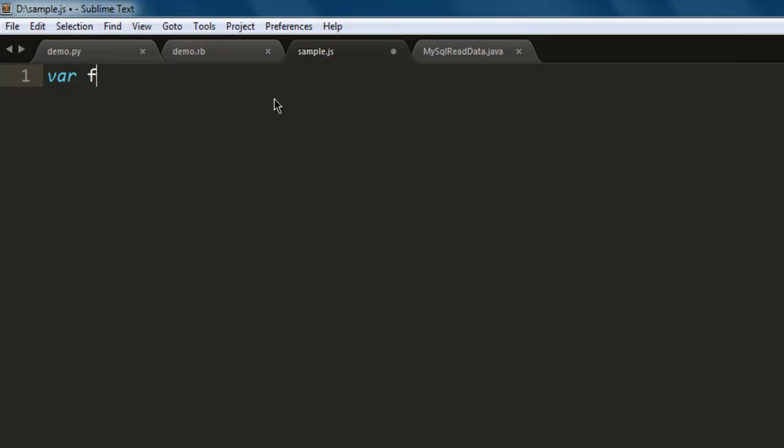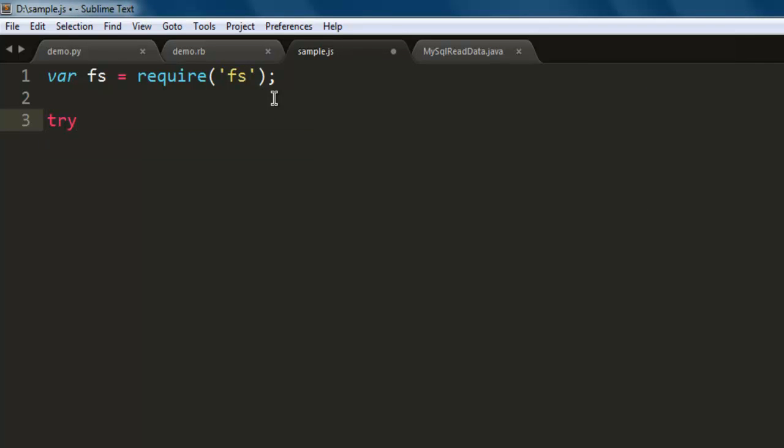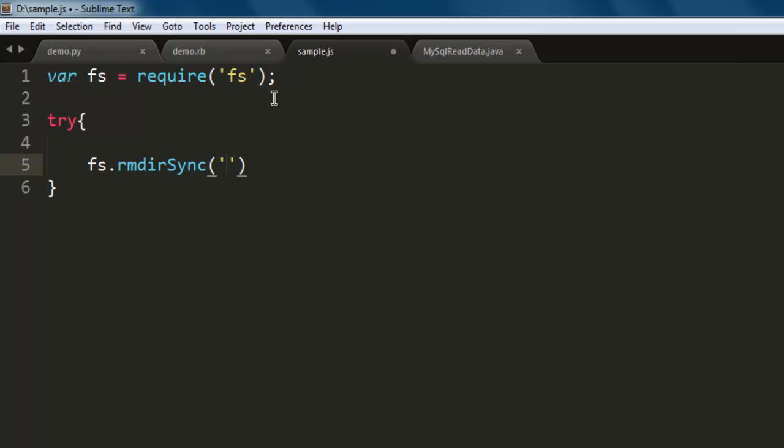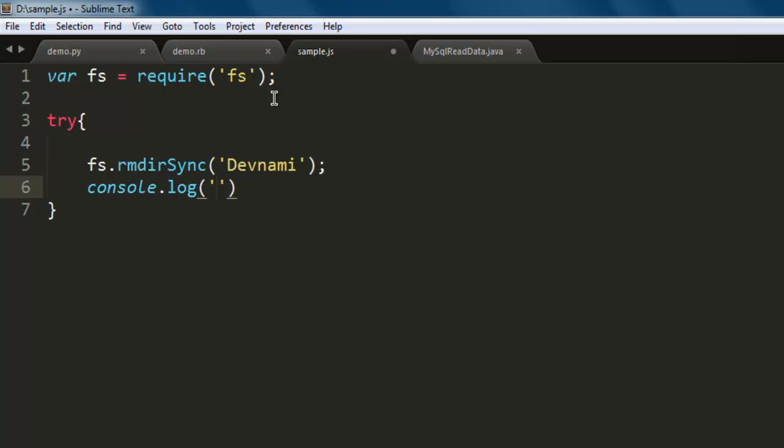Now here type in var fs equals require, and within single quotes 'fs'. Now within the try block, type in fs.rmdirSync. Here I'm going to name the directory that I want to delete.